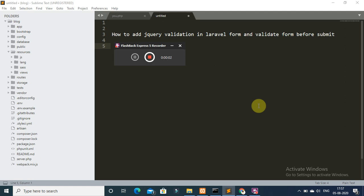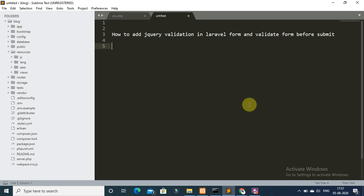Hello everyone, in this video tutorial I will show you how to add jQuery validation in Laravel form and validate form data before submit. In our previous video tutorial, I showed you from scratch how to validate form data on server side. If you have not watched our previous video, I will provide a link in video description. So I will continue with my existing project and existing form.